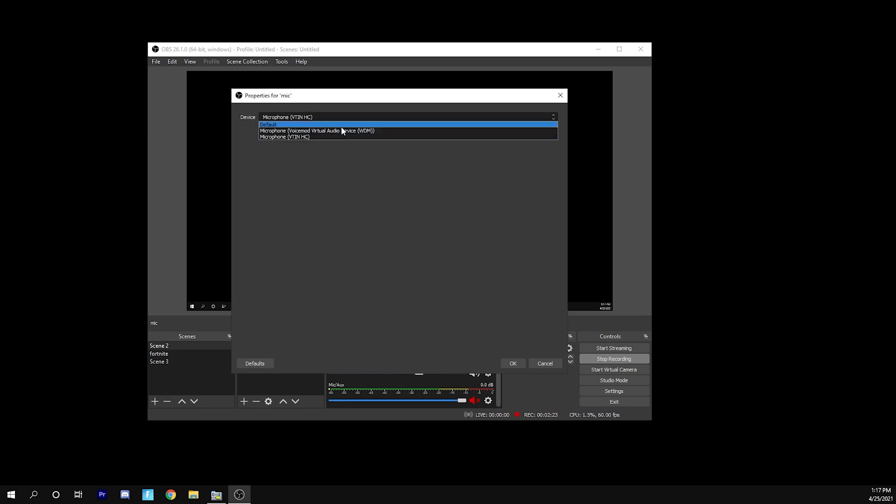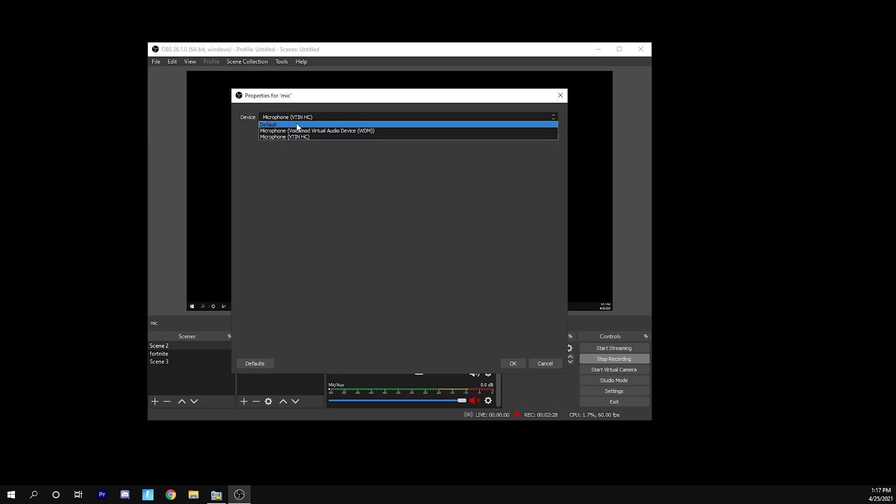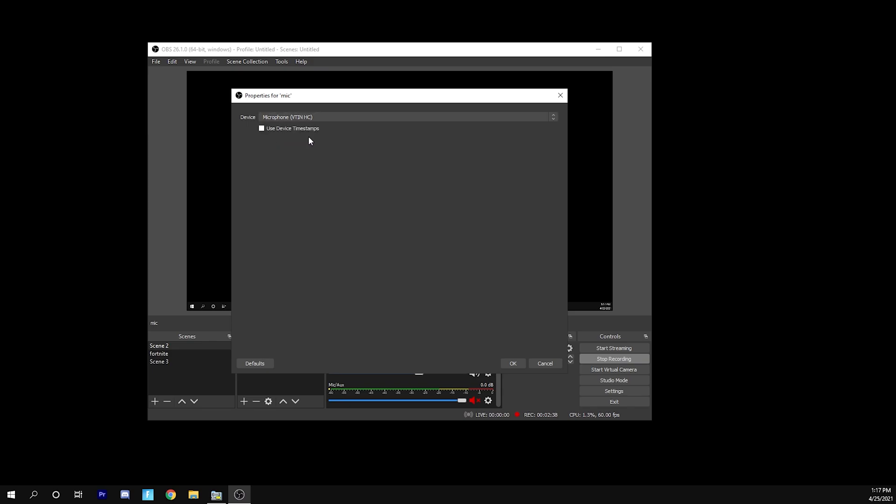So if you have a voice changer, you can hook this up to your voice changer. Default is going to be whatever your default microphone is set to your computer. So for me right now, I have a blue Yeti and I also have a headset microphone.